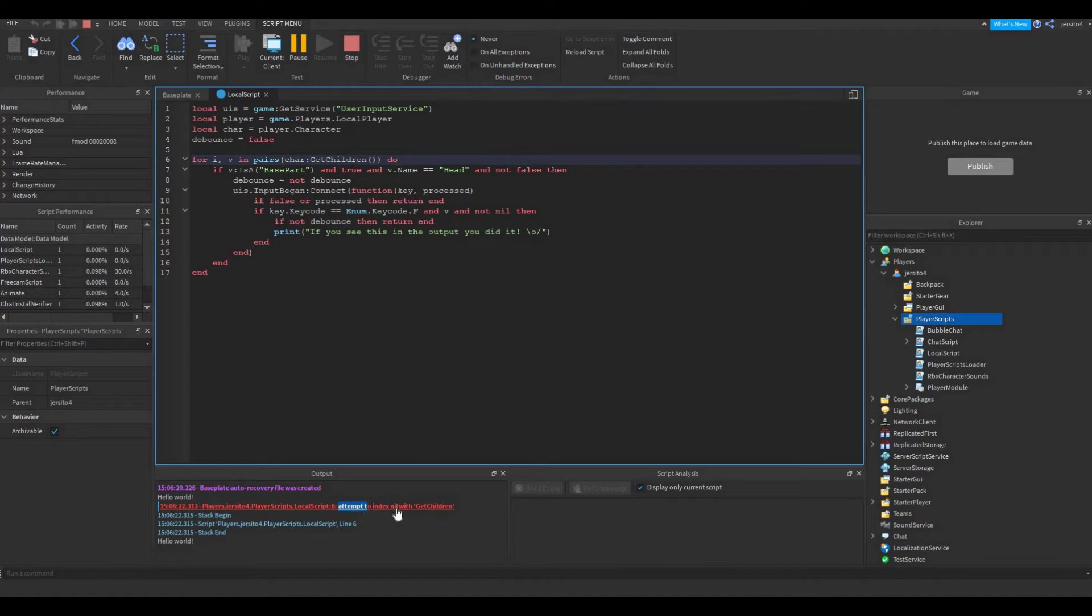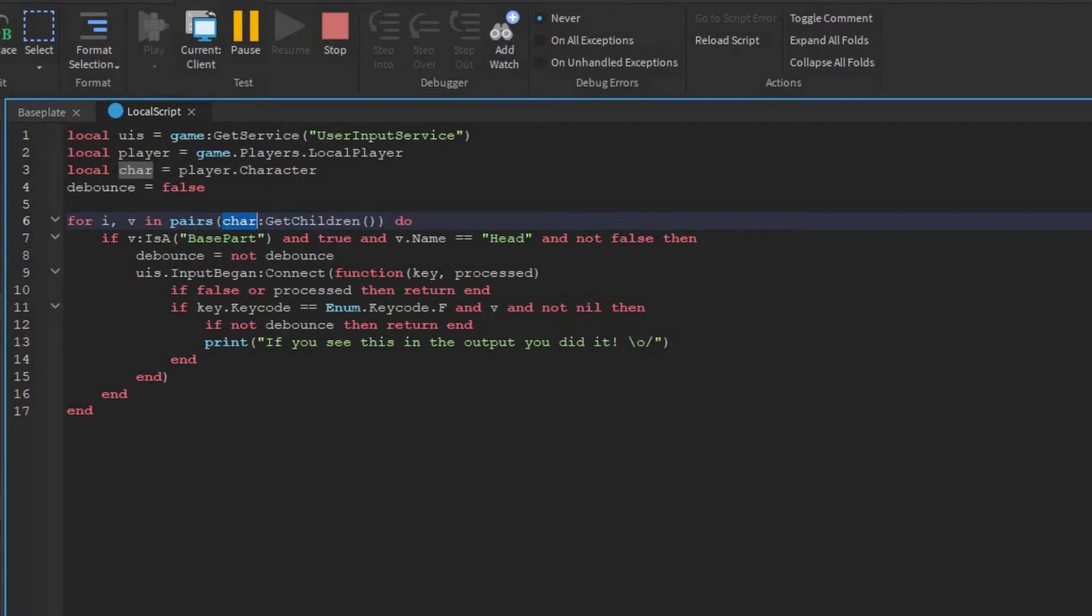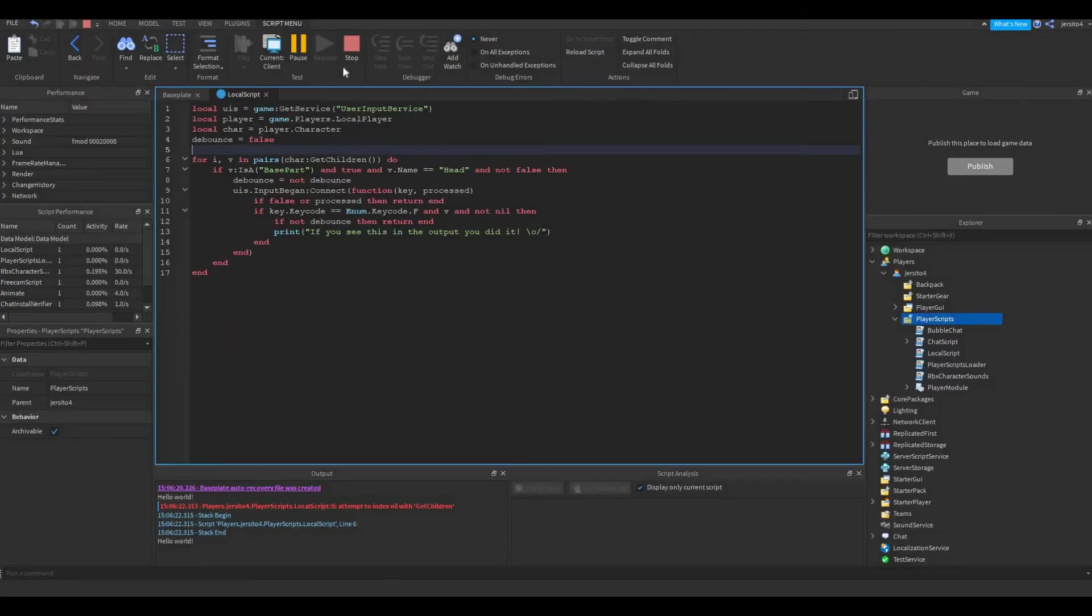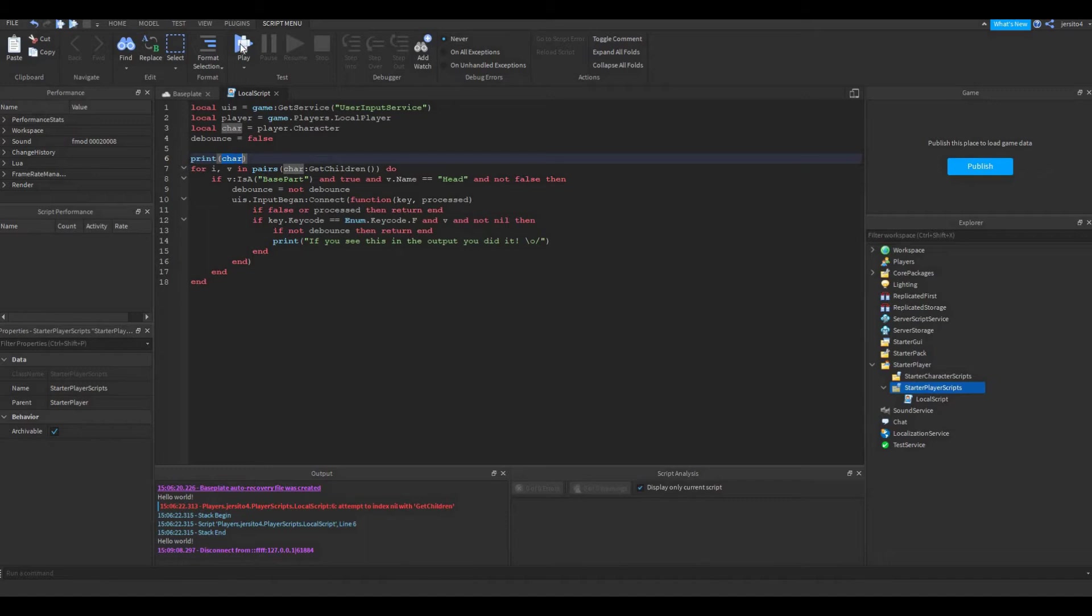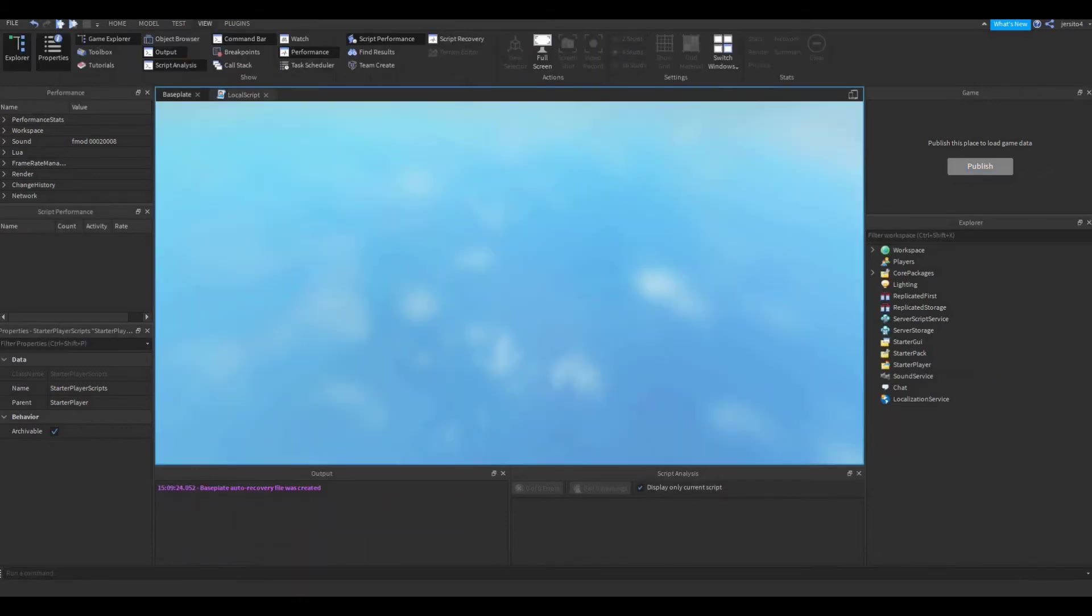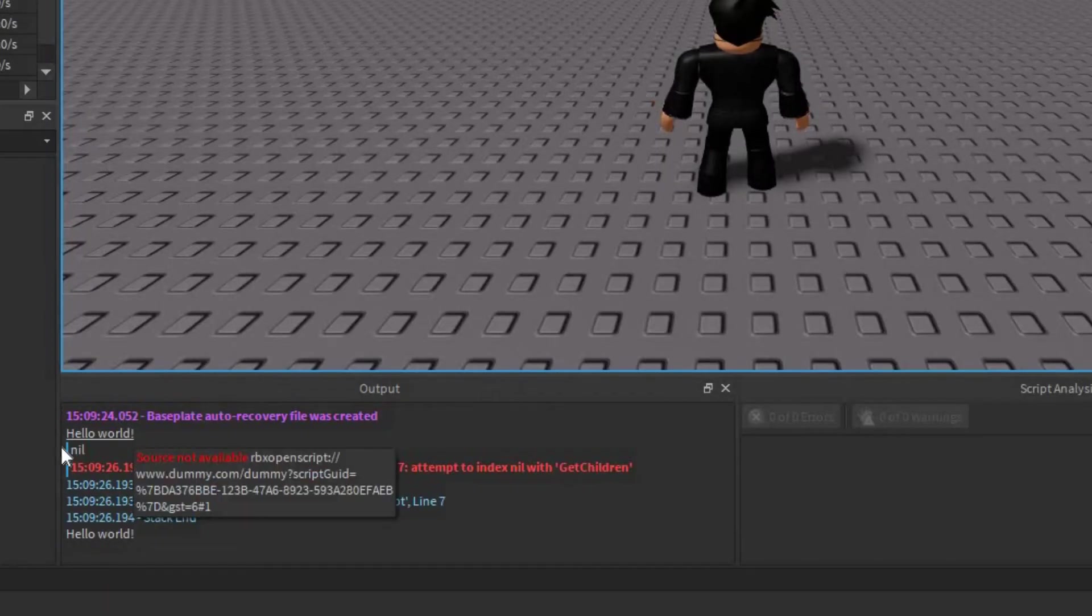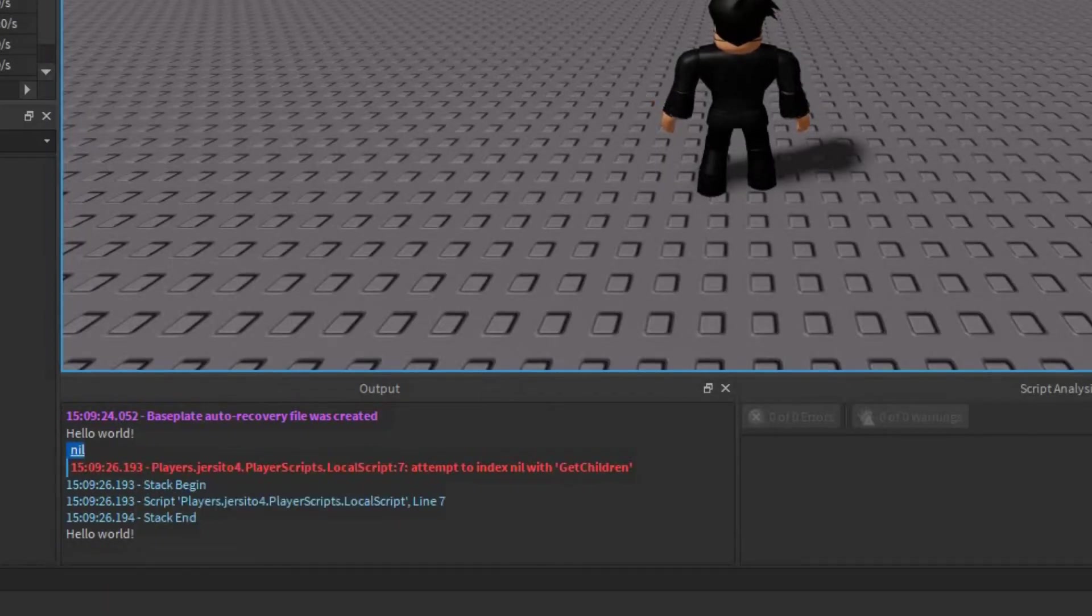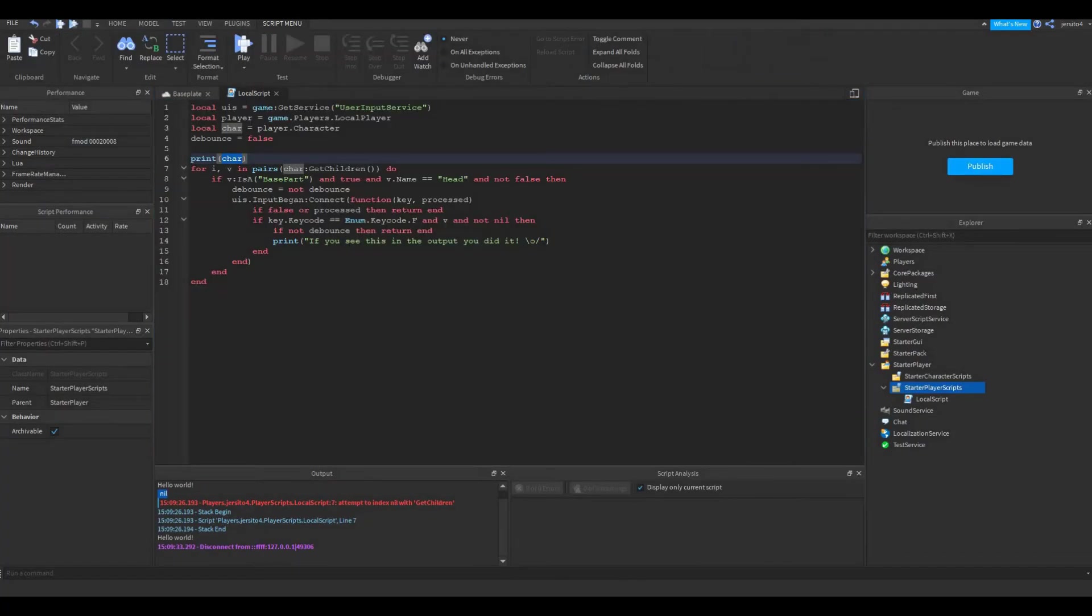So what it says is, we are attempting to look into nothing by using the getchildren command. So if you go to this line 6, here you have the getchildren command. And we are using it on char. So this error is telling us that char is nothing. But over here we can see char is player.character. So let's first exit the game here. Now let's say print char, that way we can see if the character exists or not. So if we go back into the game now, you can see this print is just nil. So that confirms char is nothing. It doesn't exist.